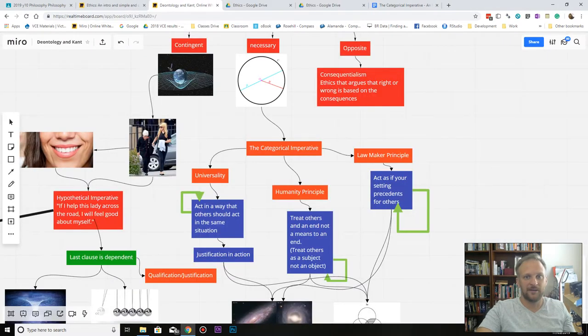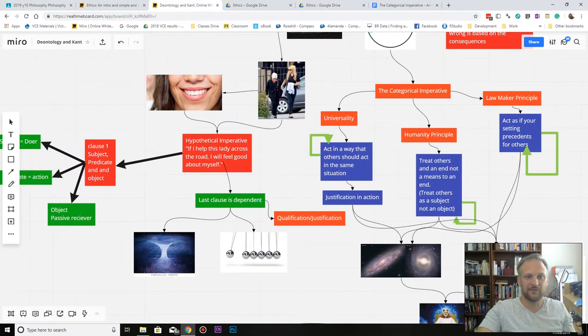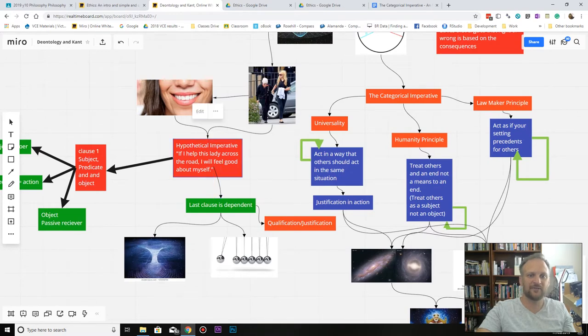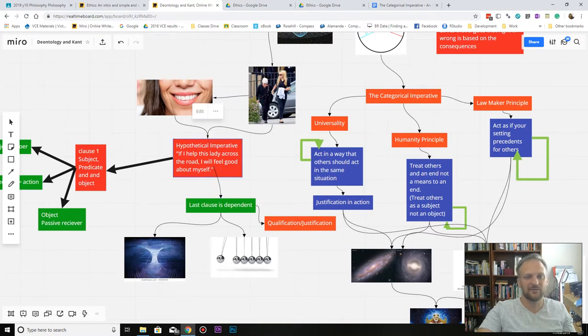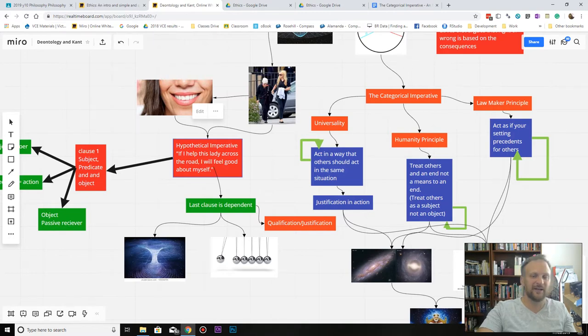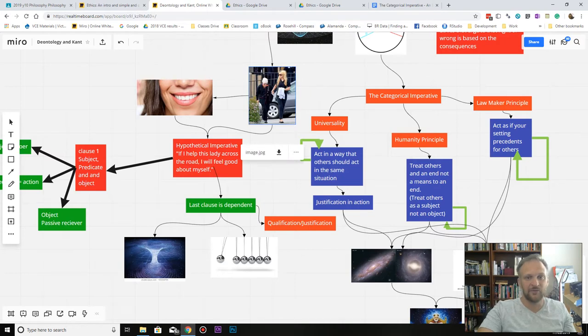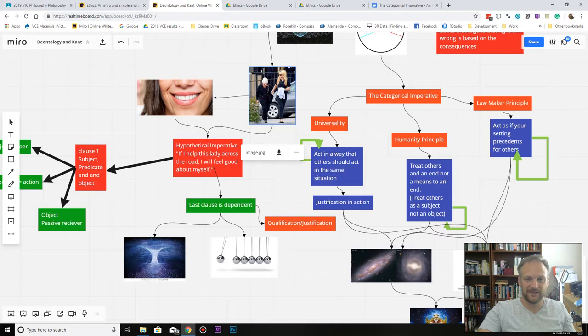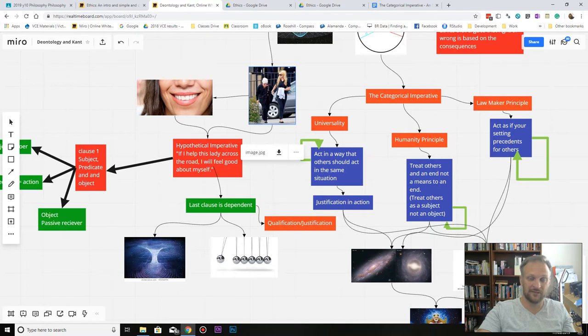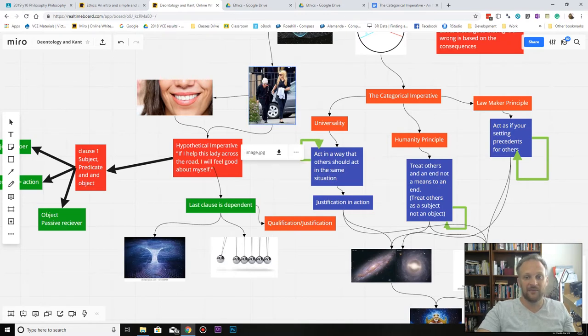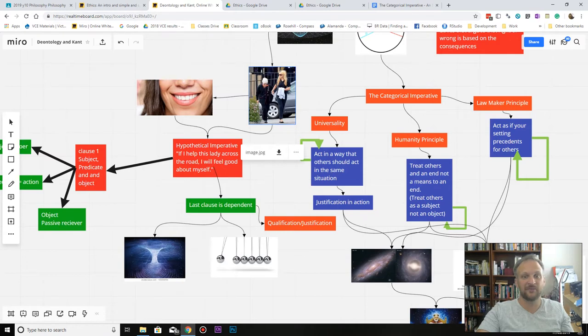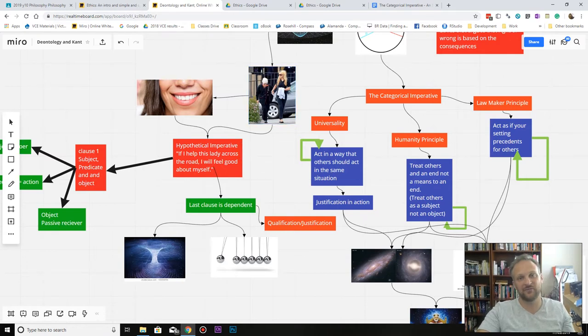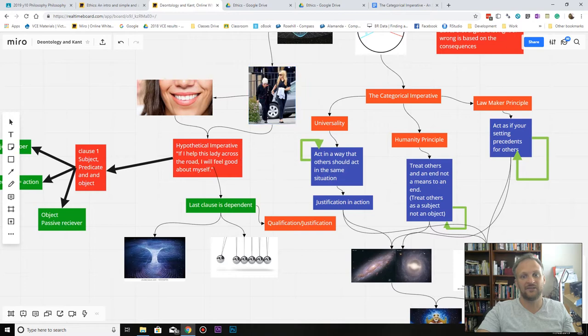All right, so here's our quick recap. When we talk about a hypothetical imperative, we're talking about an imperative where what happens in clause one doesn't imply the dependent clause. So in a simple way when you're walking your old lady across the road, you are the subject, the predicate is the walking, and the old lady is the object. And in this case we're looking at something contingent because there's nothing about you that implies the walking, you get what I mean?